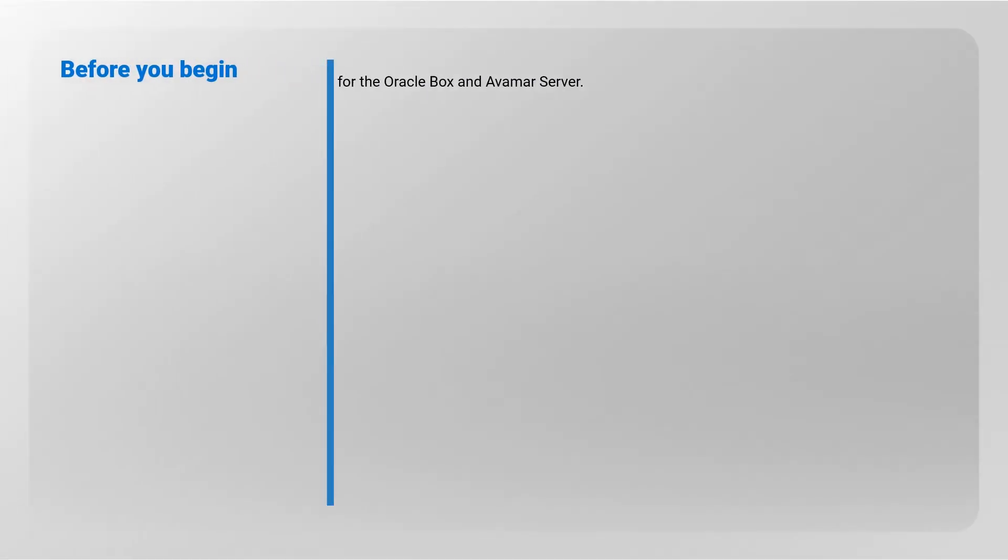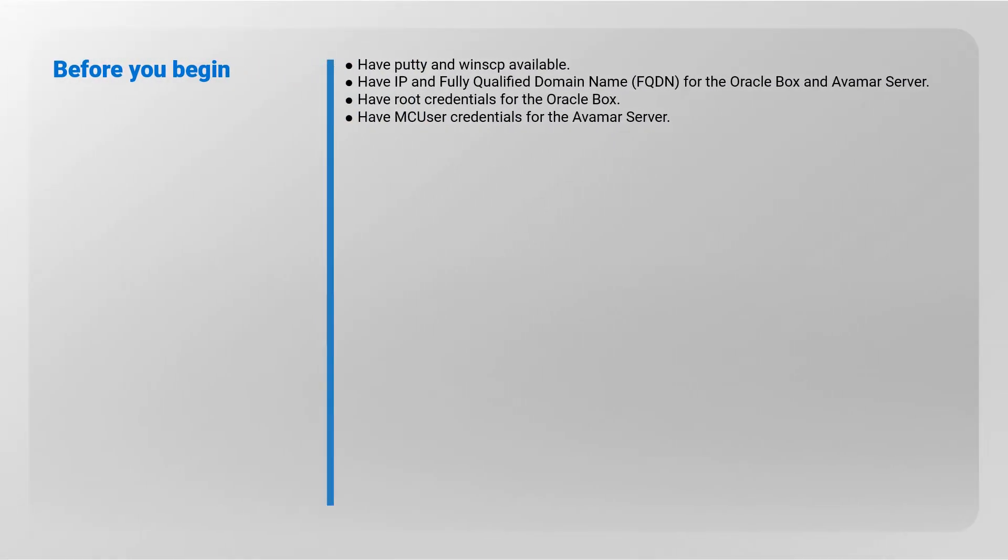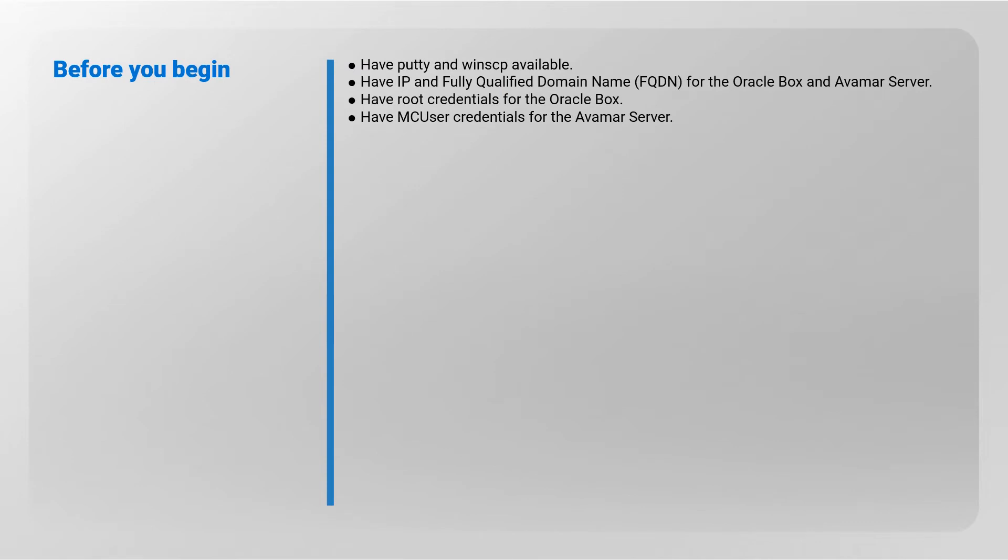Before you begin, you will need the following: PuTTY and WinSCP available, the IP and fully qualified domain name for the Oracle Box and Avamar Server, root credentials for the Oracle Box, and MC user credentials for the Avamar Server.